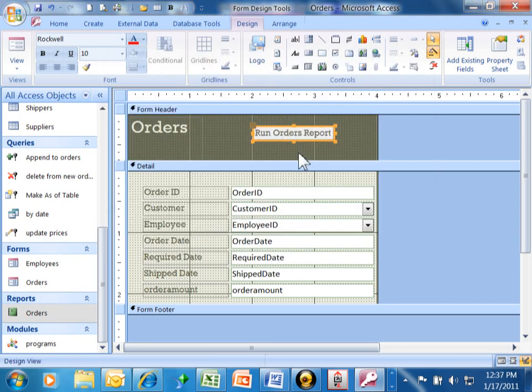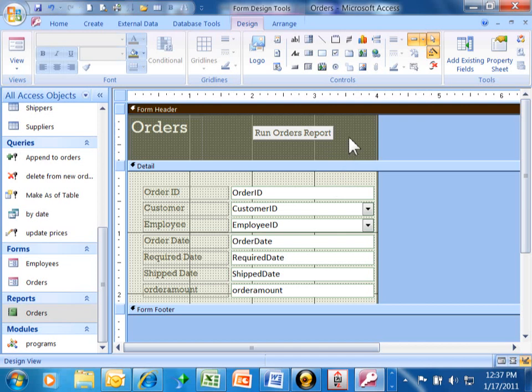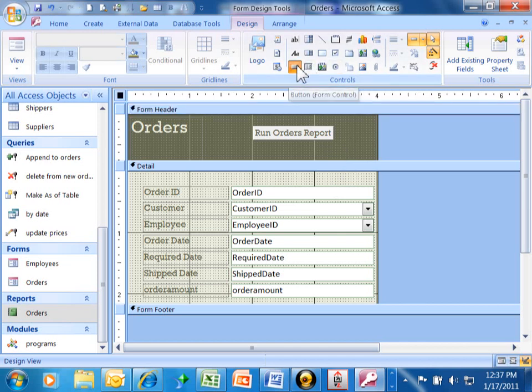And notice how it put that button right on the screen. Now, the button is not going to work until we go into the form view, which we'll do in a second. But to add the button to our screen, we clicked on this icon. And we were able to click over here.